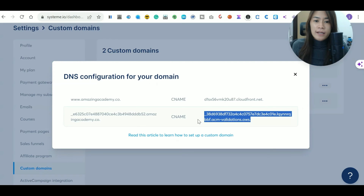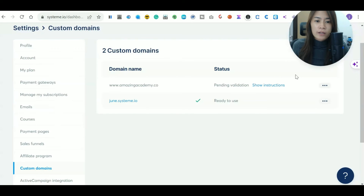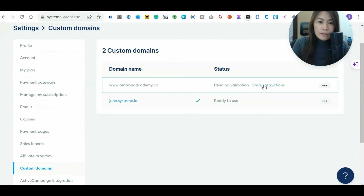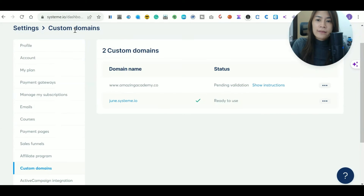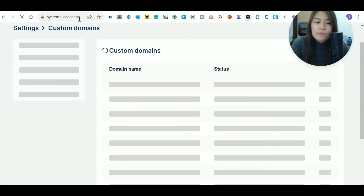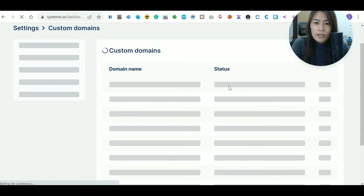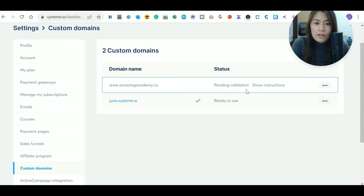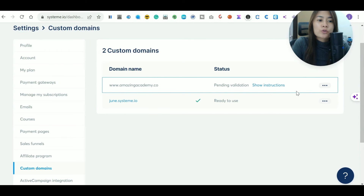Once you've saved your changes, go back to Systeme.io. It will show the domain status as 'pending validation.' Refresh the page and it will still likely show pending — DNS validation typically takes between 24 to 48 hours to complete.